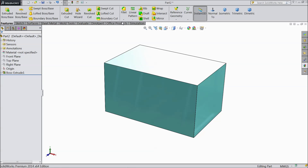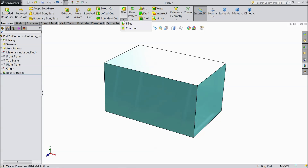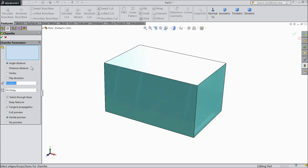Just drop down the menu of fillet. There is one option chamfer. Select chamfer. There are 3 types of chamfer: angle distance, distance distance, and vertex. First we will see what is angle distance.